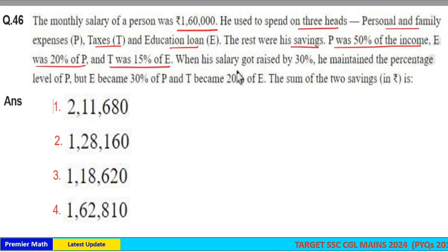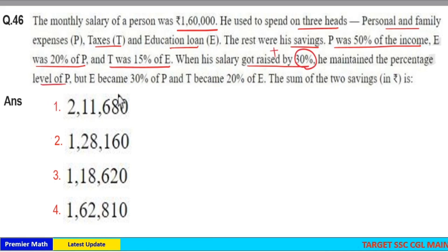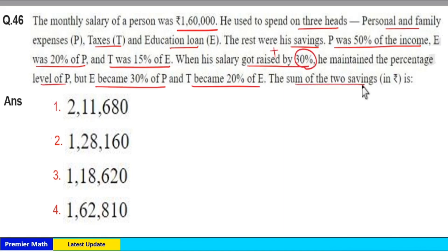When his salary got raised by 30%, he maintained the percentage level of P. But E became 30% of P, and T became 20% of E. We need to find the sum of the two savings.